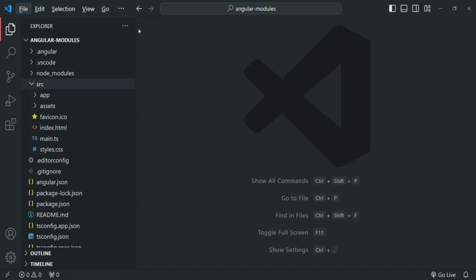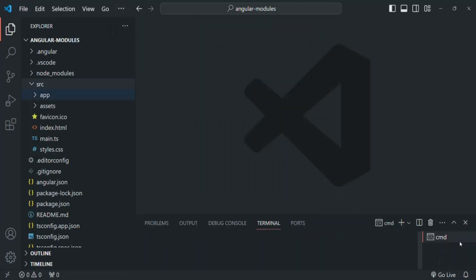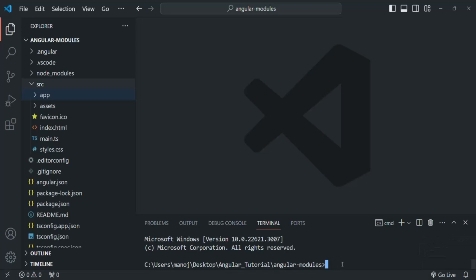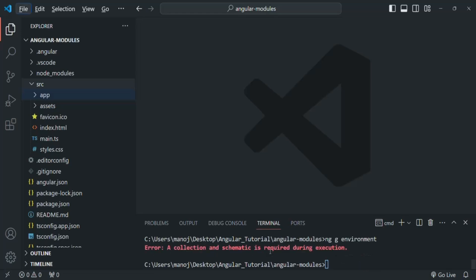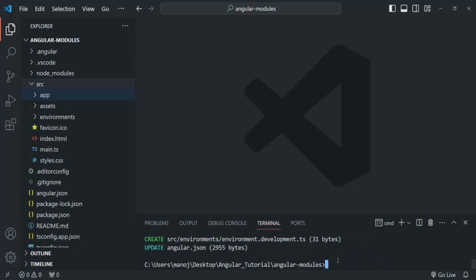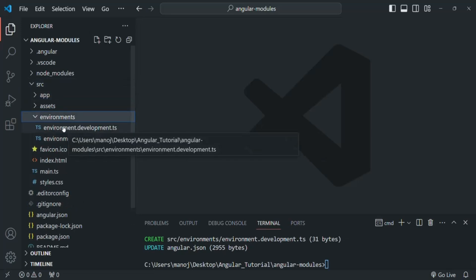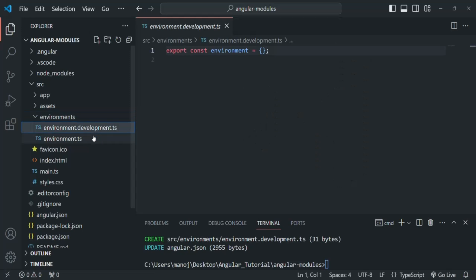What we are going to do is open the VS Code terminal. Here we are going to type the command ng generate, and we want to generate environment files. We can type environment, but if we press enter there will be an error, because the correct command should be ng generate environments. Now the command has run successfully, and inside the source folder a new folder called environments has been created. If I expand this environments folder, there we have two files: environment.development.ts and environment.ts.